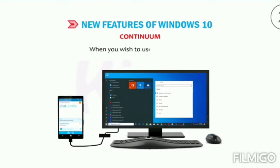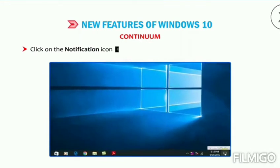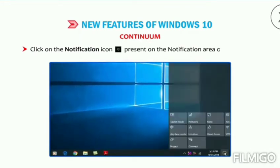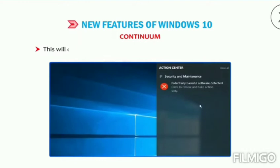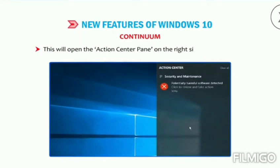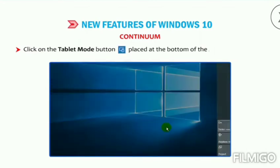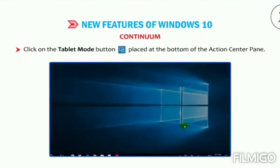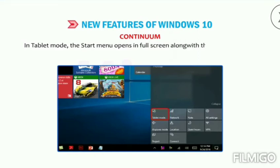When you wish to use tablet mode, click on the notification icon present on the notification area of the taskbar. This will open the Action Center pane on the right side of the desktop. Click on the Tablet Mode button placed at the bottom of the Action Center pane. In tablet mode, the Start menu opens in full screen along with a currently active window if any.